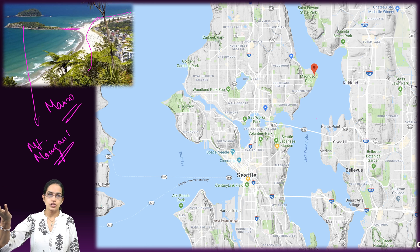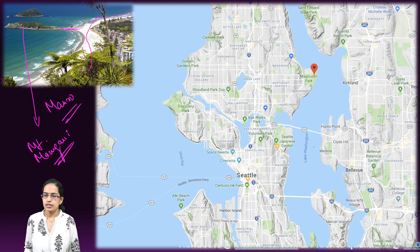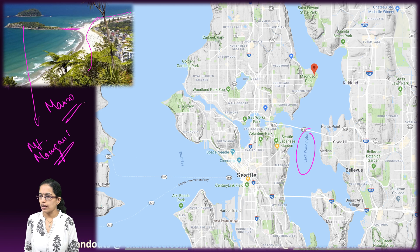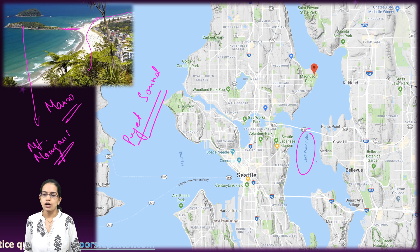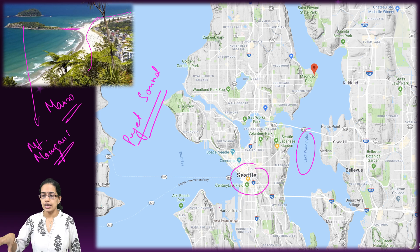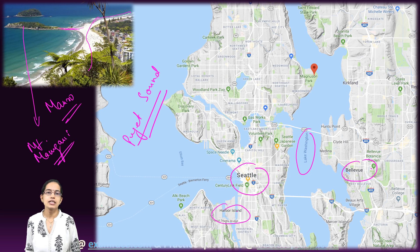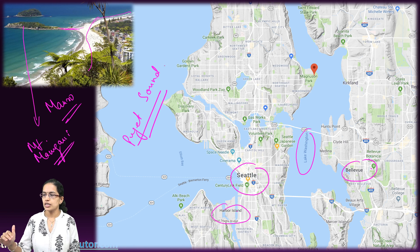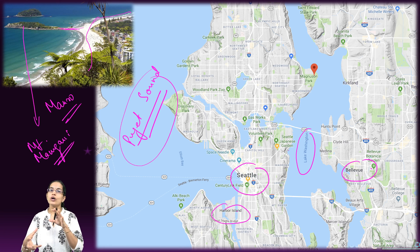A similar example is in the United States — Seattle in the state of Washington. Here you have Lake Washington and the Puget Sound. Between Lake Washington and Puget Sound lies Seattle, which acts as an isthmus between the two land parcels — Harbour Island and Bellevue — along with the two important water bodies. These are examples of isthmus on a smaller scale.